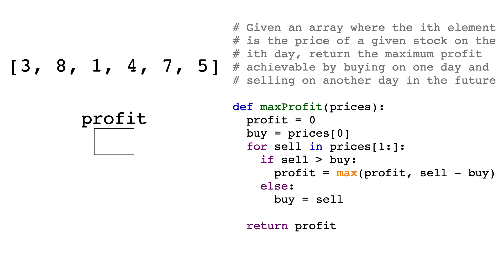In this video, we'll go over LeetCode question number 121, the best time to buy and sell stock.